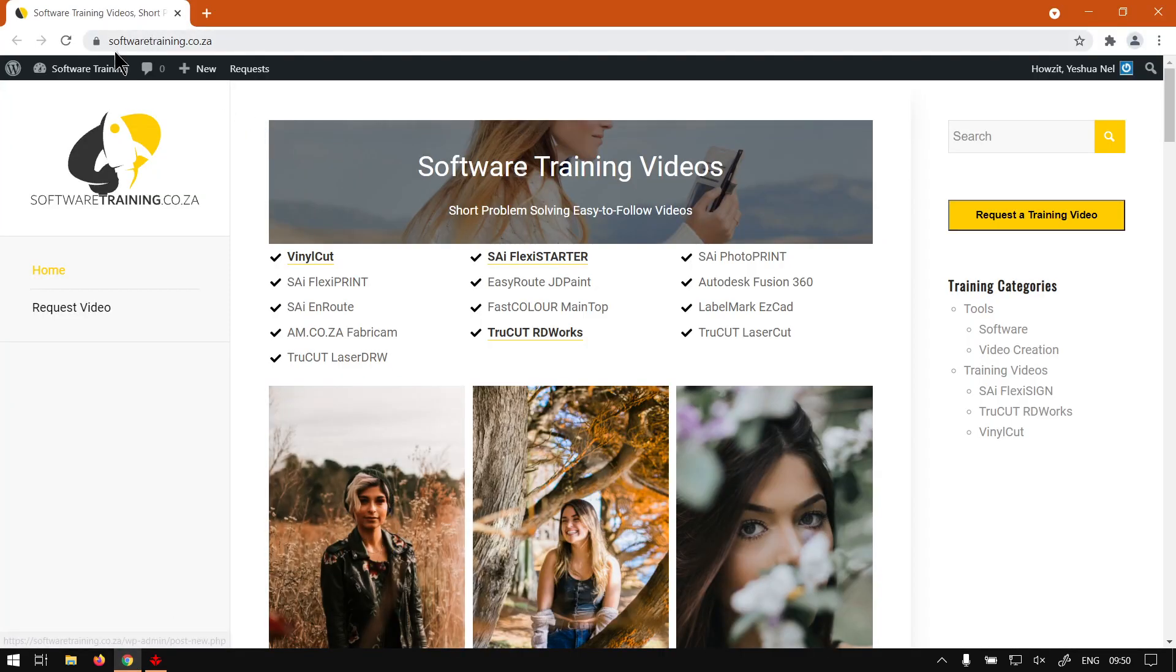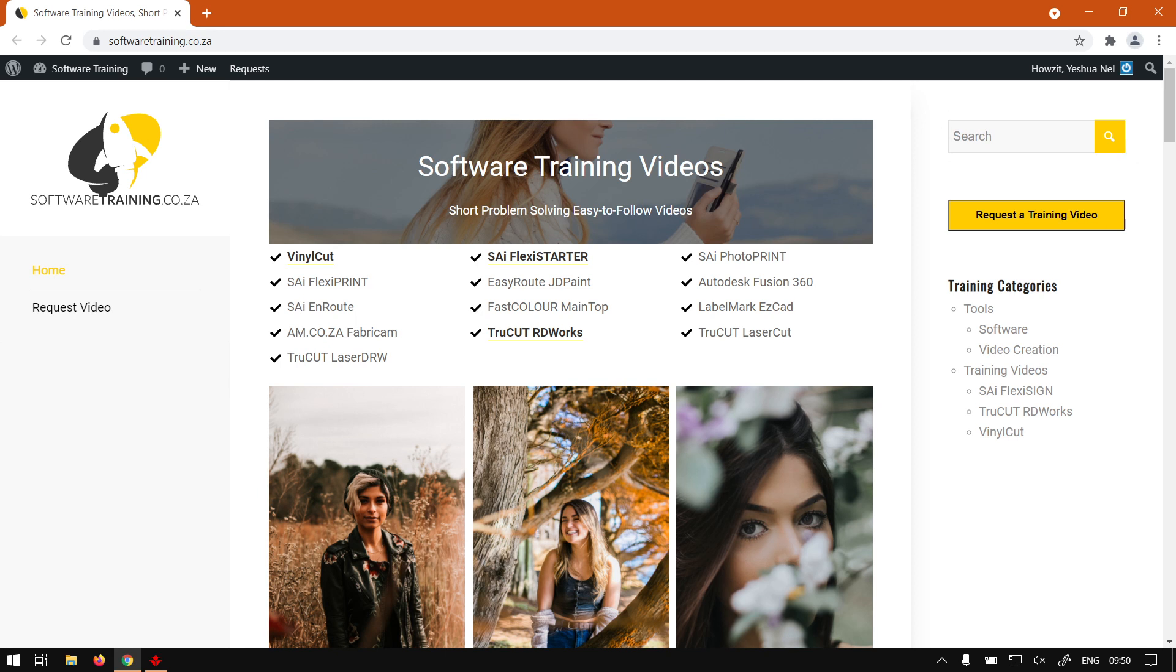Otherwise we head here to softwaretraining.co.za. You guys will notice we've got a variety of different softwares we do cover, and also you can isolate your search on the top right. If you guys do not find the videos you're looking for, just go request a training video then we will make that video for you. But otherwise thanks guys for watching and cheers.